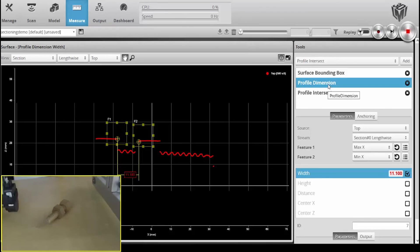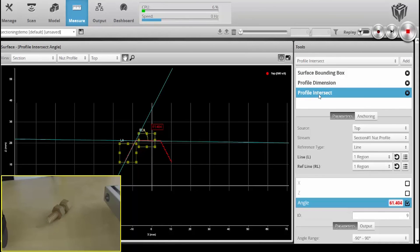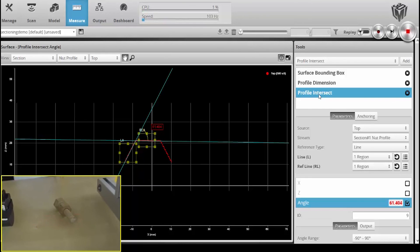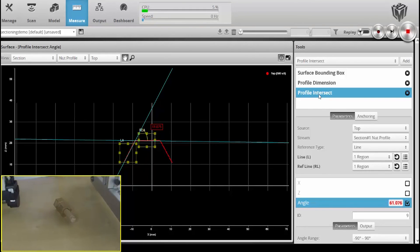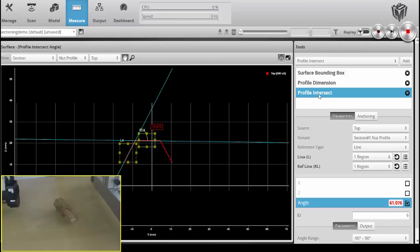We also have the part detection capabilities of the Gocater, so if there was a wide number of these coming down a conveyor and we needed to know their lengths and widths and the distance between the nuts and the angles on those nuts, we could do the part detection, we could do the centering and rotation, and then provide these various tools including sectioning.